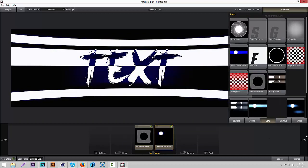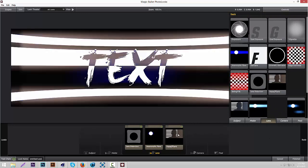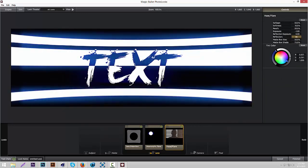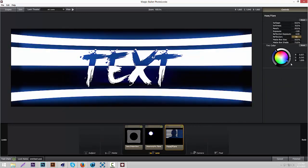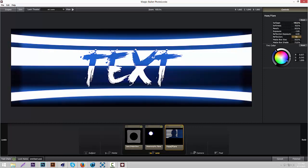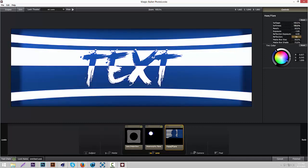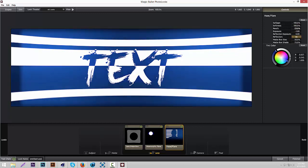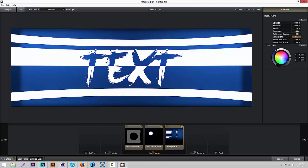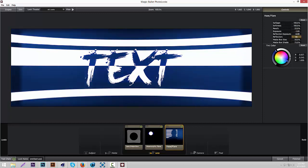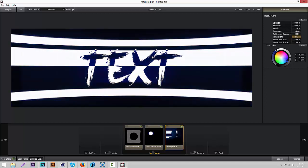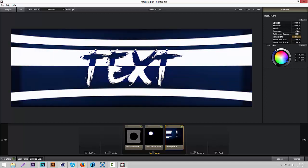Now we're going to add some Haze and Flare. Put the color to blue. Then Spillage, turn all these up. It looks cool. Then turn down the Reflection Exposure and the Exposure. That's good.